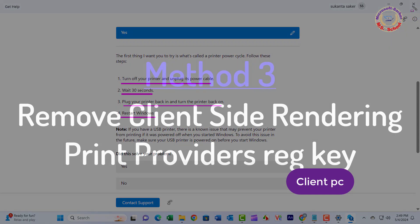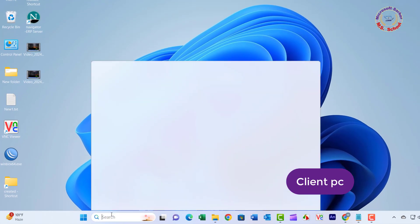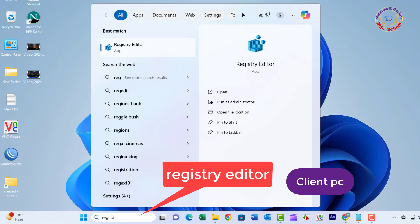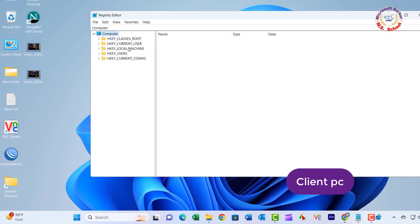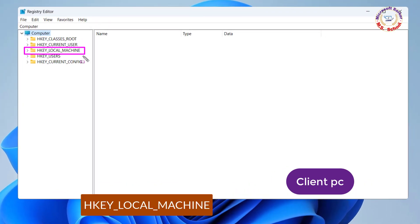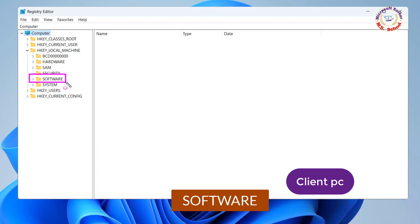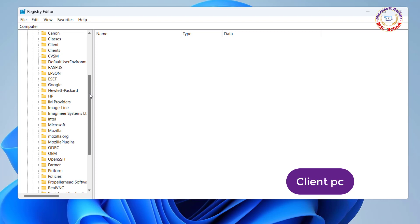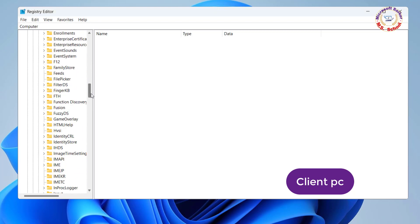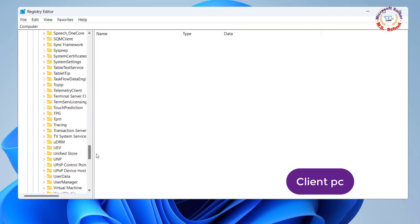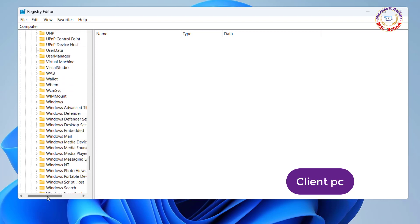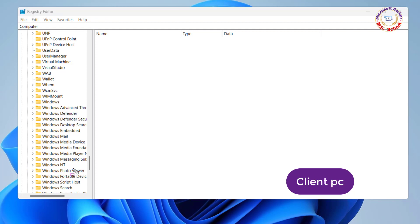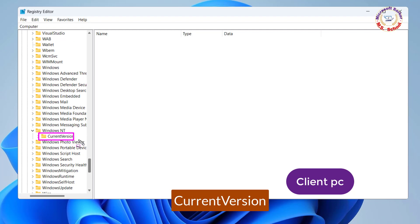Method 3: Remove Print Provider's Registry key. Press the Windows key and type registry, click on Registry Editor. Navigate to HKEY Local Machine, click on Software, click on Microsoft, scroll down, click on Windows NT, then click on Current Version.